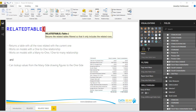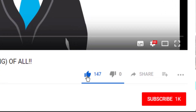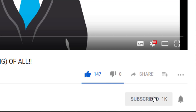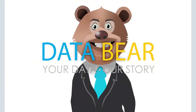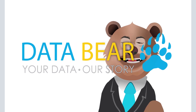Thank you so much for joining me this week. I hope to see you next week — we are going to look at some more exciting DAX functions. Until next time, keep safe and stay blessed. If you liked this video, hit that like button, subscribe to our channel, and remember to click the bell icon to be reminded of new videos. Visit DataBear.com to find out more about how we can turn your reporting dreams into a reality — your data, our story.